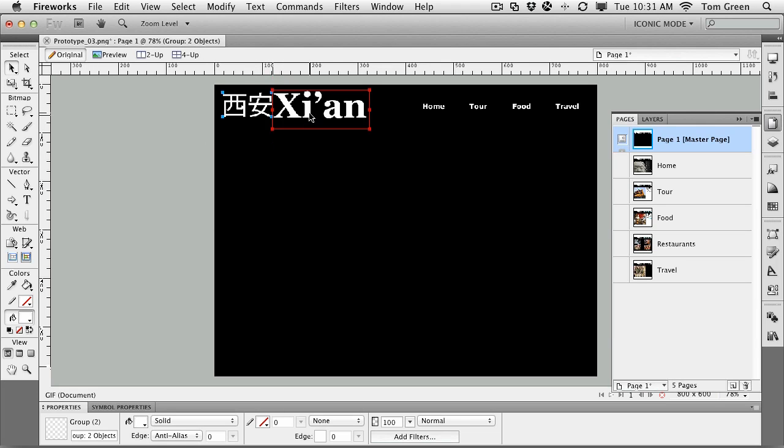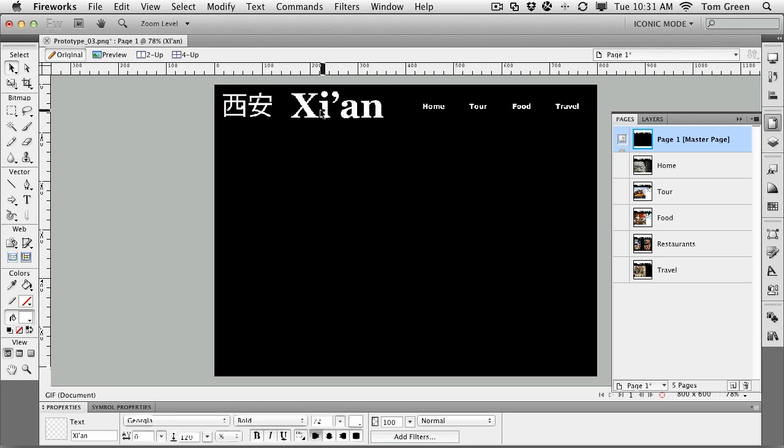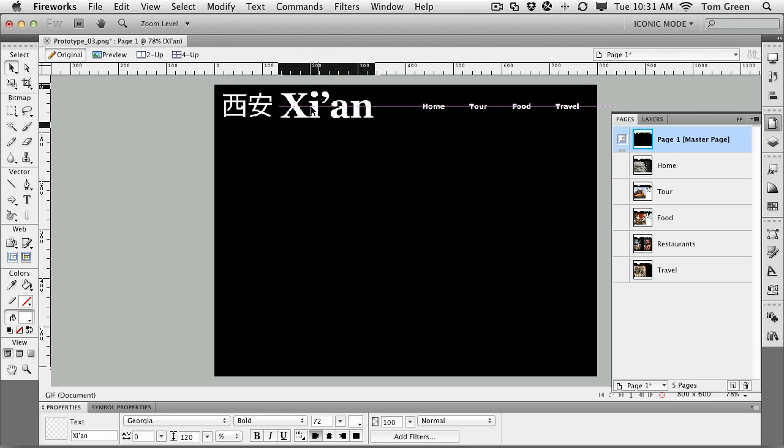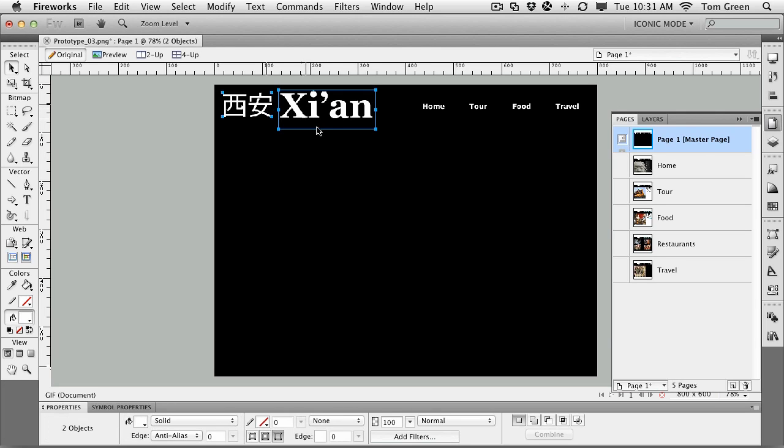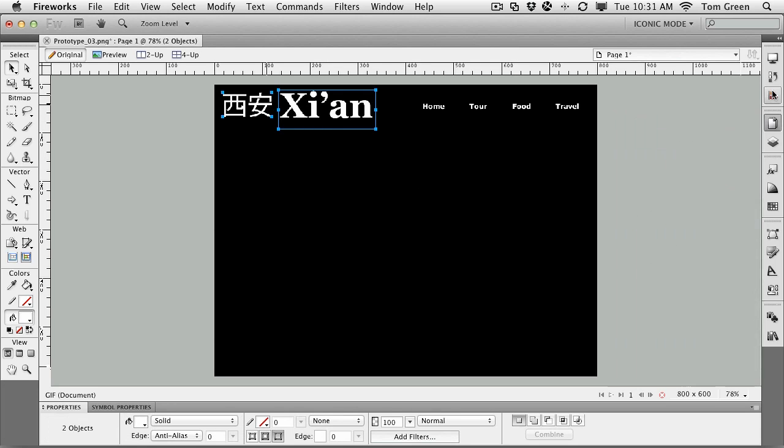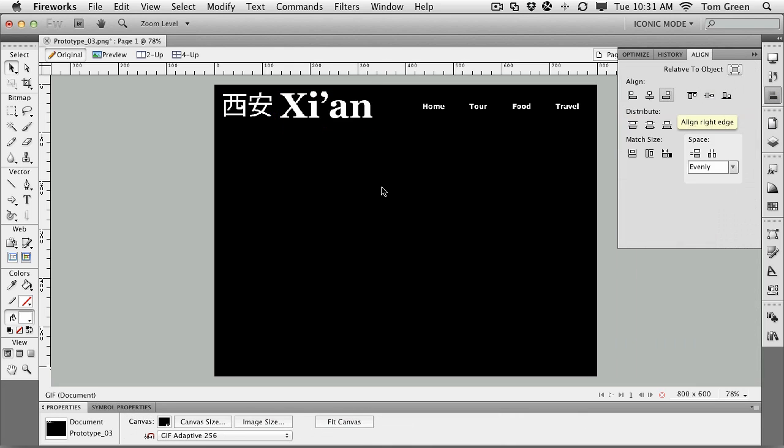And it's a little bit too close to the word Xi'an, so let's just move that over. And we can use the arrow keys for that. And if you want, you can actually align these things using the alignment panel. So let's align them on the center. There we go. Okay. So now that they're properly aligned,